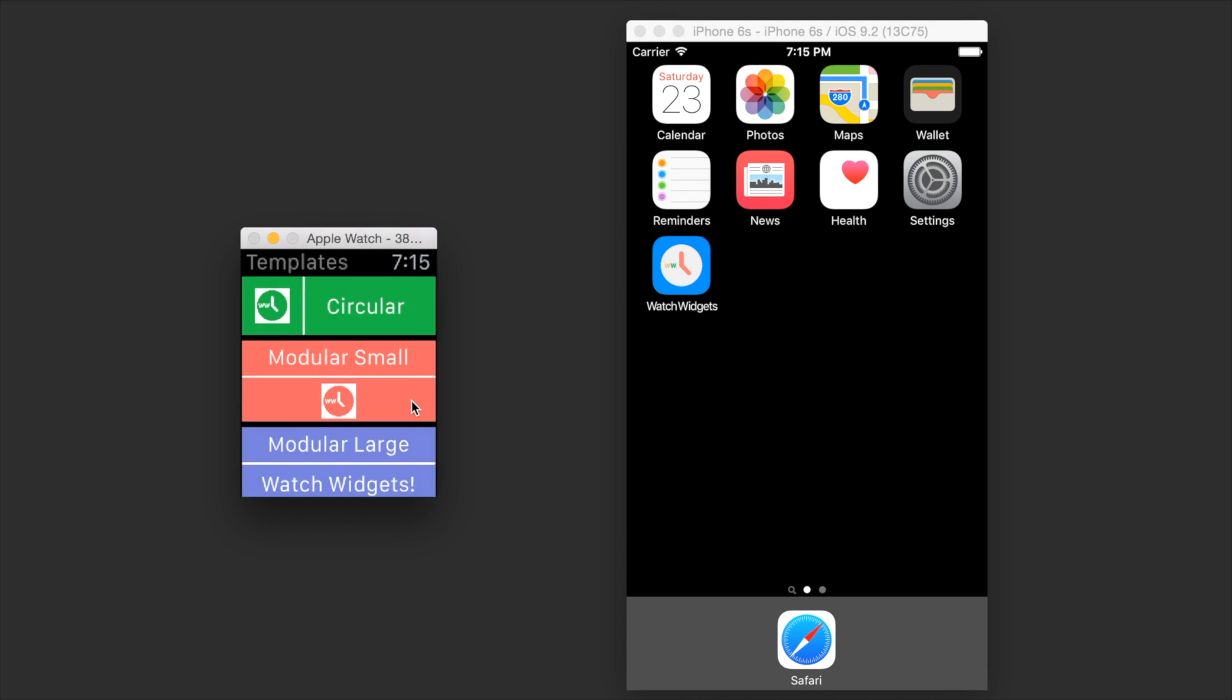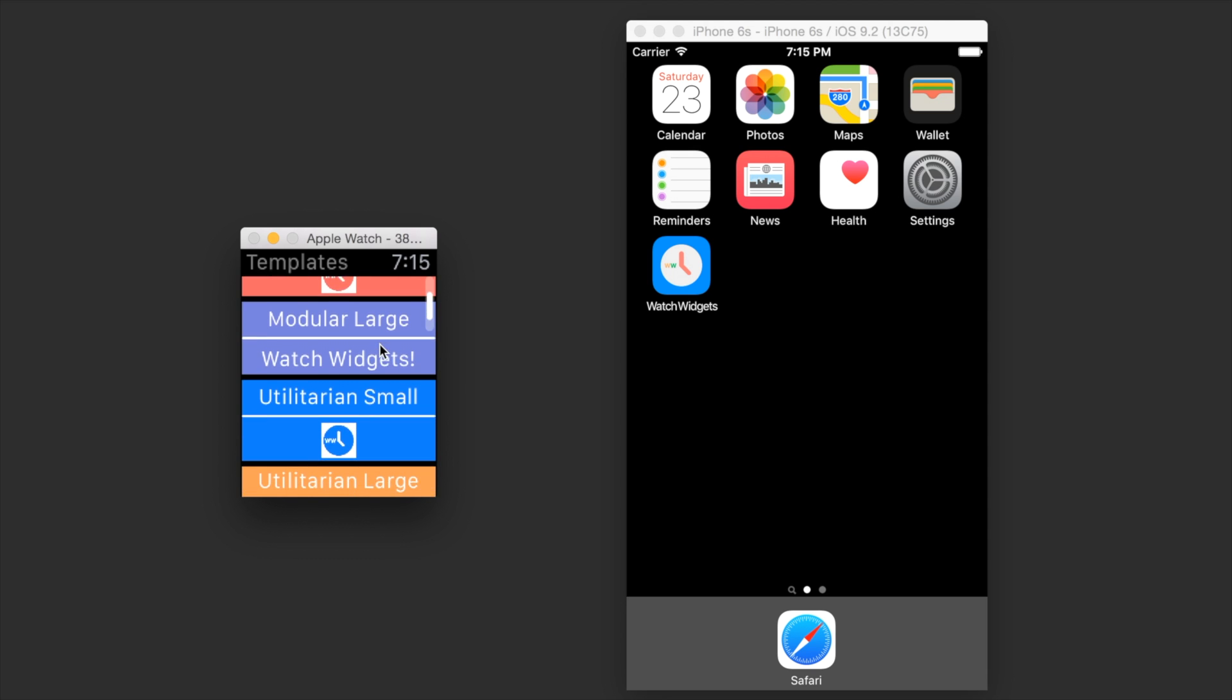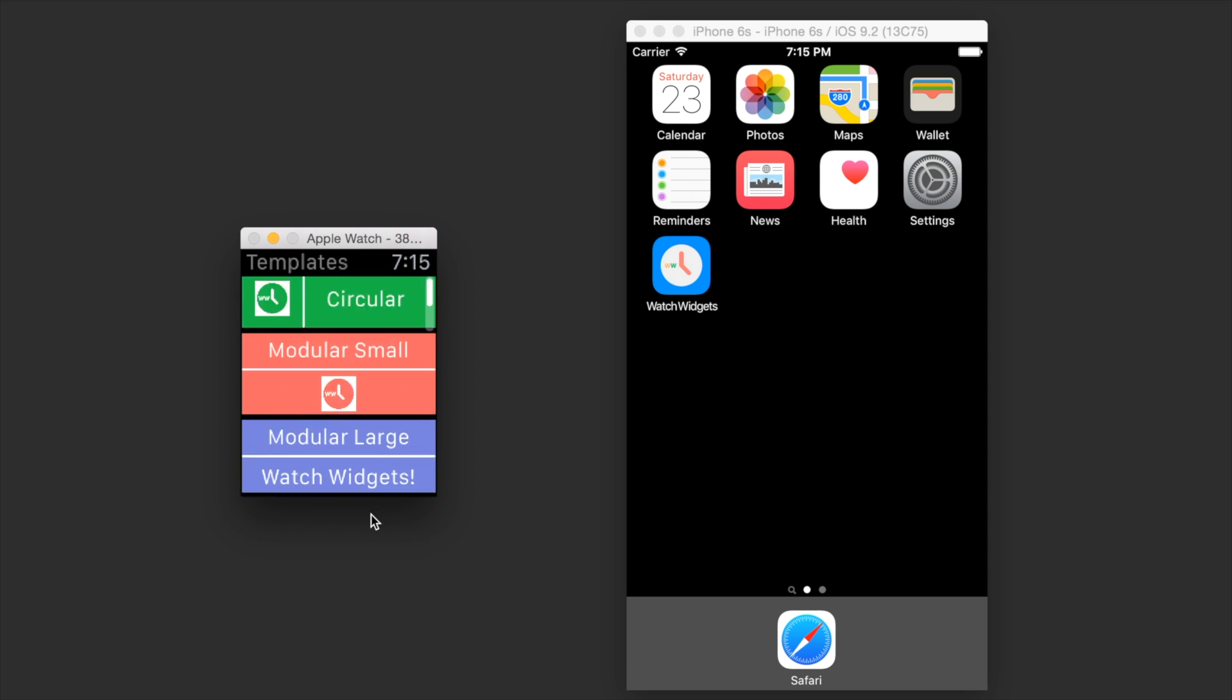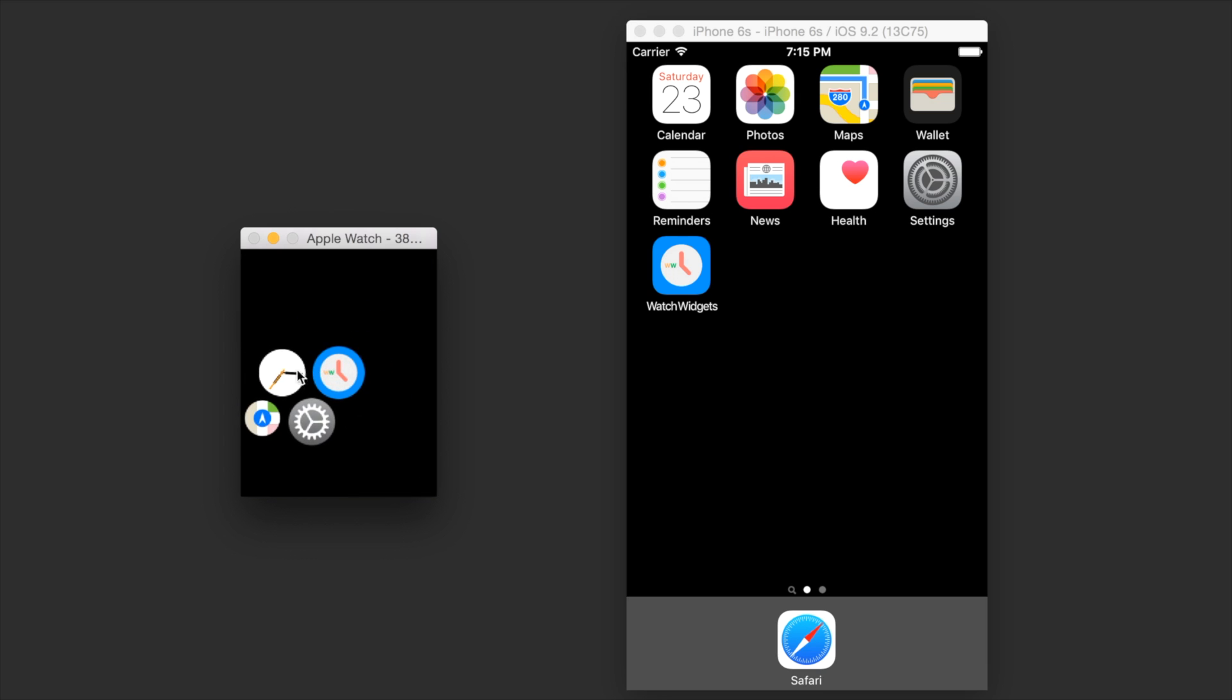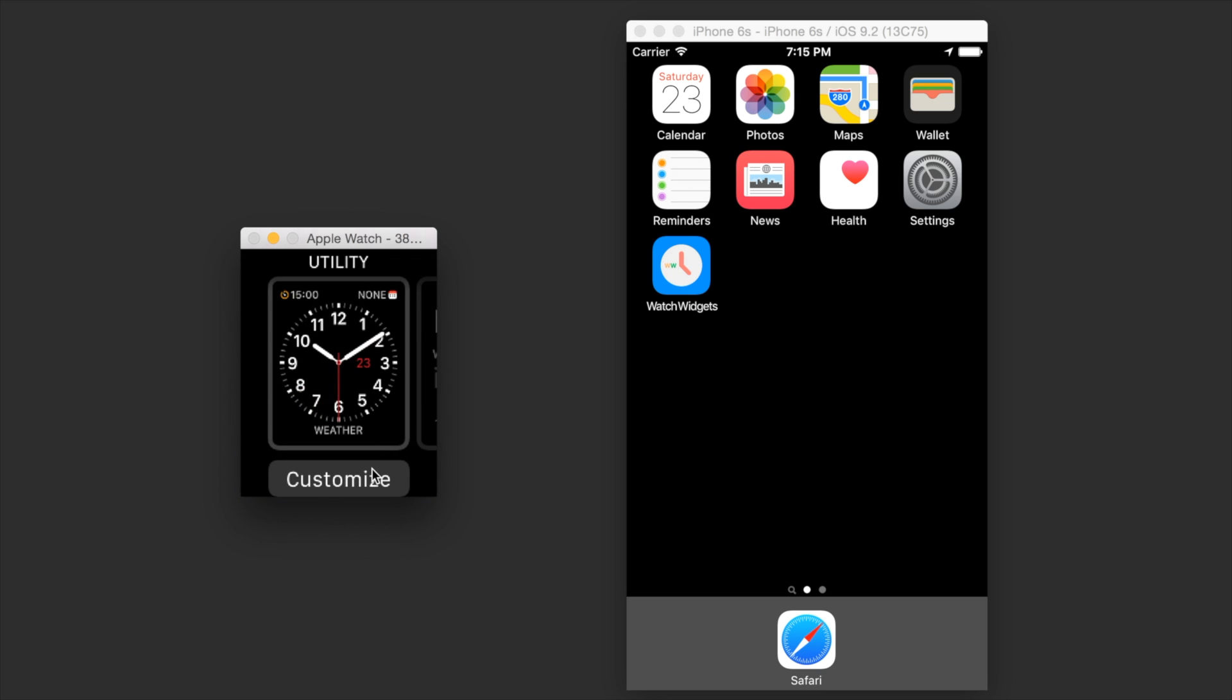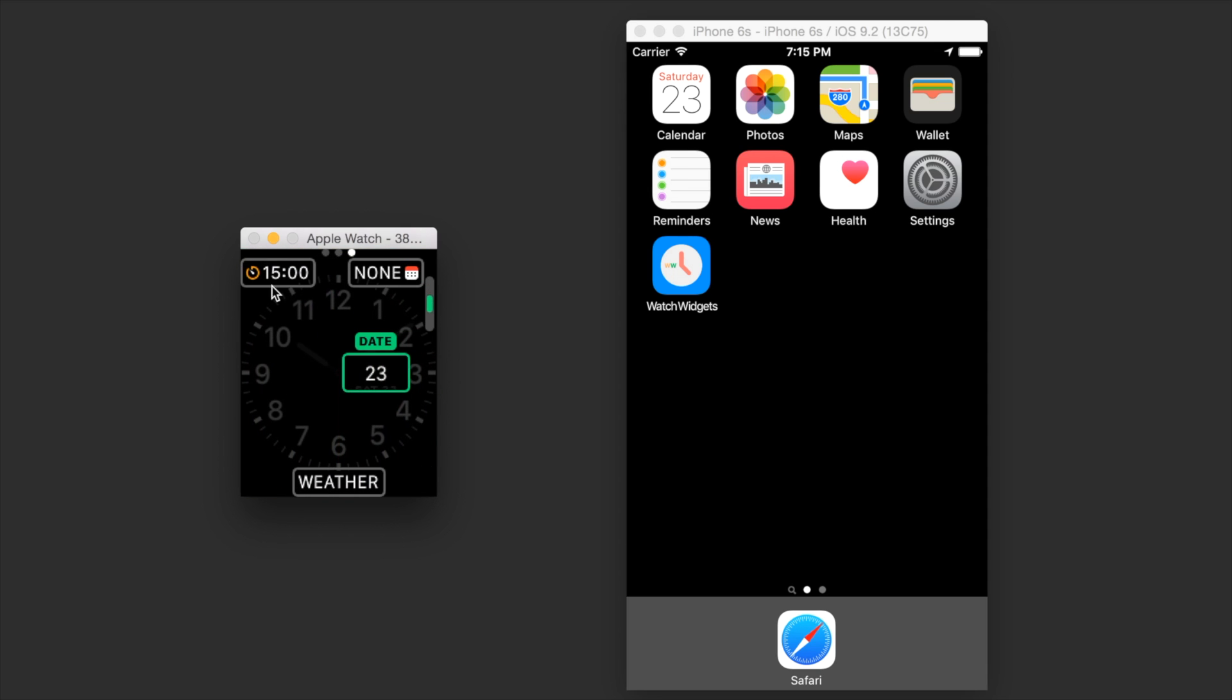So launching the watch app, you'll see that they're circular, modular small, modular large, utilitarian small, utilitarian large. This table shows you all the different shapes of complications you could find on the watch face.